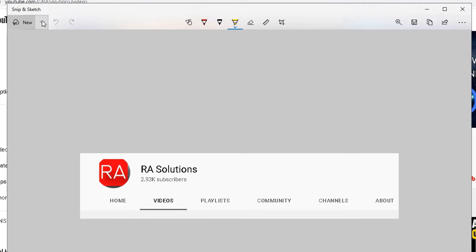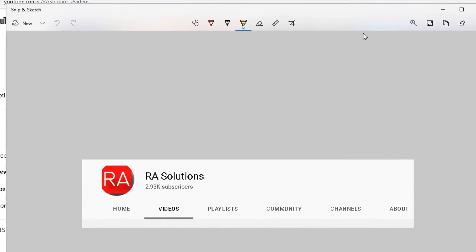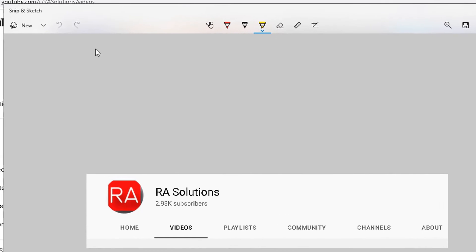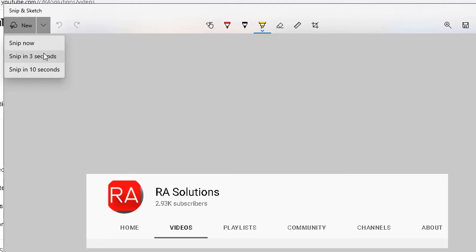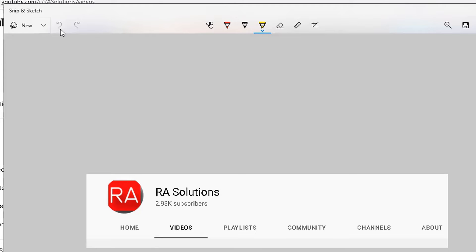If you look at the top you've got a few options to play around with. On the top left you can create a new snip now, or snip in three seconds, or snip in ten seconds. I suggest you check those options out. Next you have the undo and the redo tools, and then if you hover over this one, this one's touch writing.